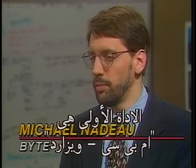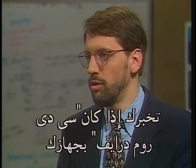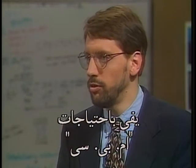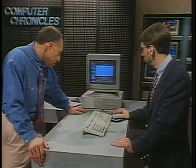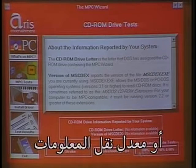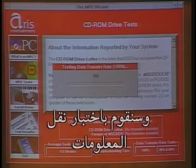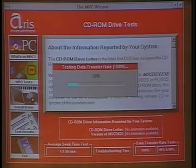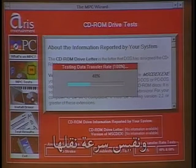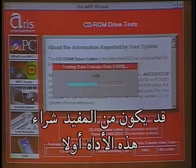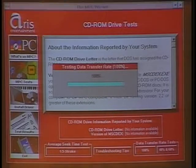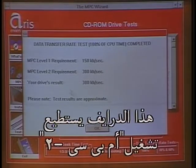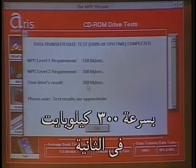The first utility is the MPC Wizard from Eris Entertainment. Among other things, this utility will tell you if your CD-ROM drive meets the MPC requirements. You have a choice of either doing a seek time test — average seek time — or a data transfer rate test. What we're doing here is reading data from the disk and measuring how fast it is transferred. It's only about 15 bucks. You could take it to the store to test the drive before you buy it. The result tells us that this drive is MPC2 compatible at 300 kilobytes per second.